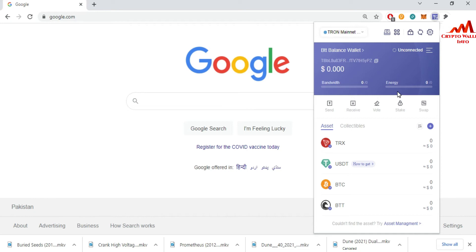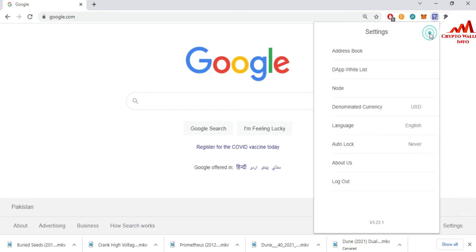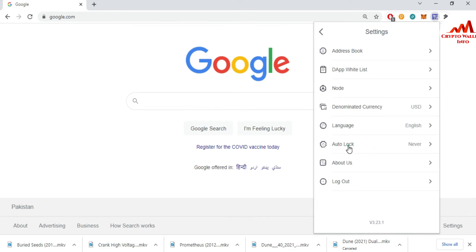How can you use the auto lock setting? This is simple and easy. Just go and click on setting. The option is here: auto lock, auto lock setting. When you click on it, you can see one minute, five minutes, ten minutes, thirty minutes.